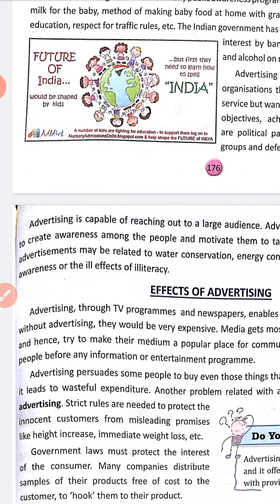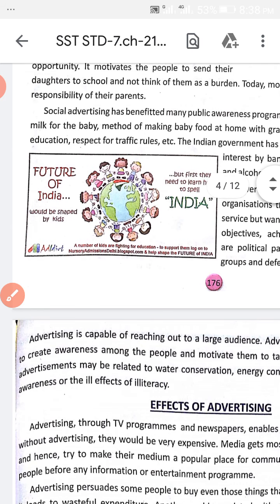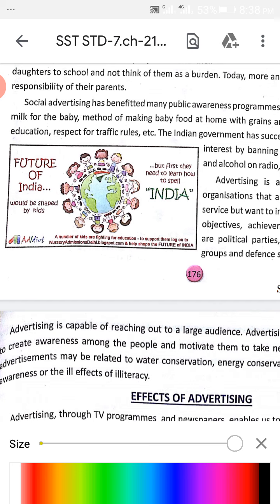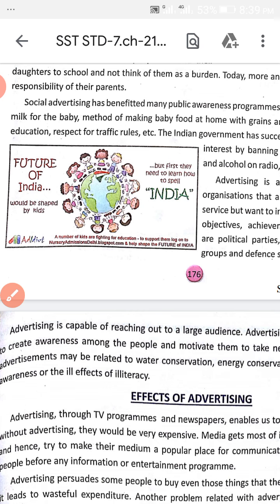In this picture you are seeing something about education — the future of India. It means that every child, especially the girl child who is not being sent to school, should be sent to school so they can develop themselves, their family, and the nation. First they need to learn how to spell 'India.' This is advertising for development, especially for society.